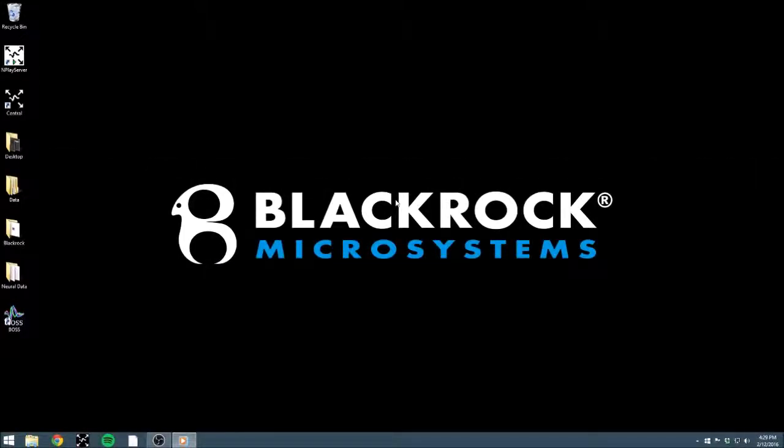This is an introductory video on getting started with BlackRock's offline sorting software, or BOSS for short. If you don't have a copy of BOSS, you can download a demo version from our website that includes all of the features of the full version, but without the ability to save your sorted file.